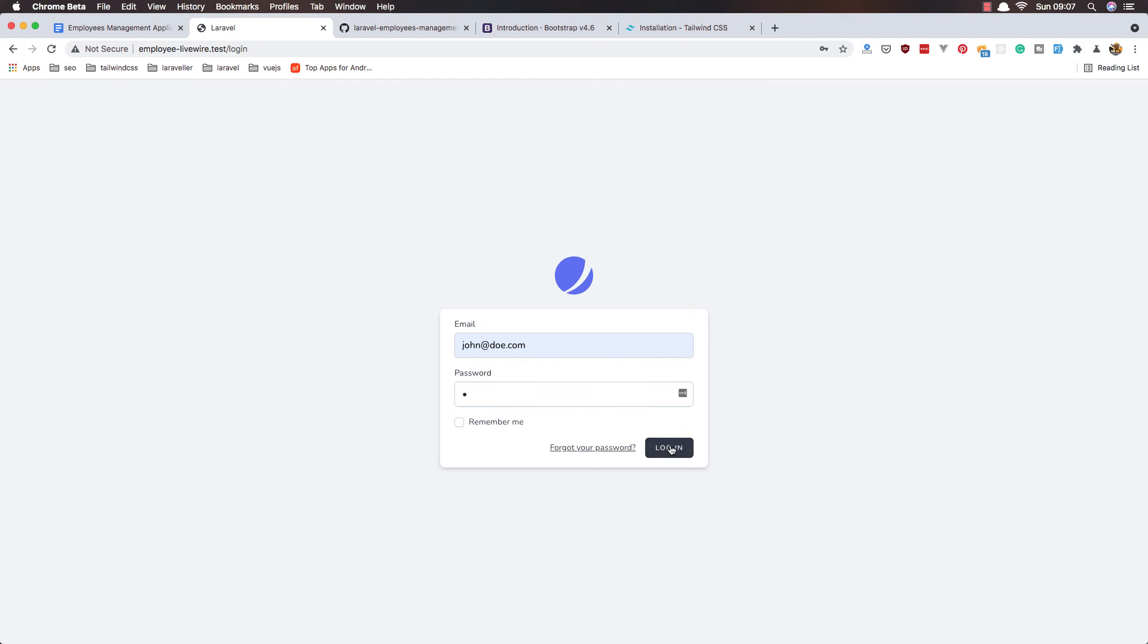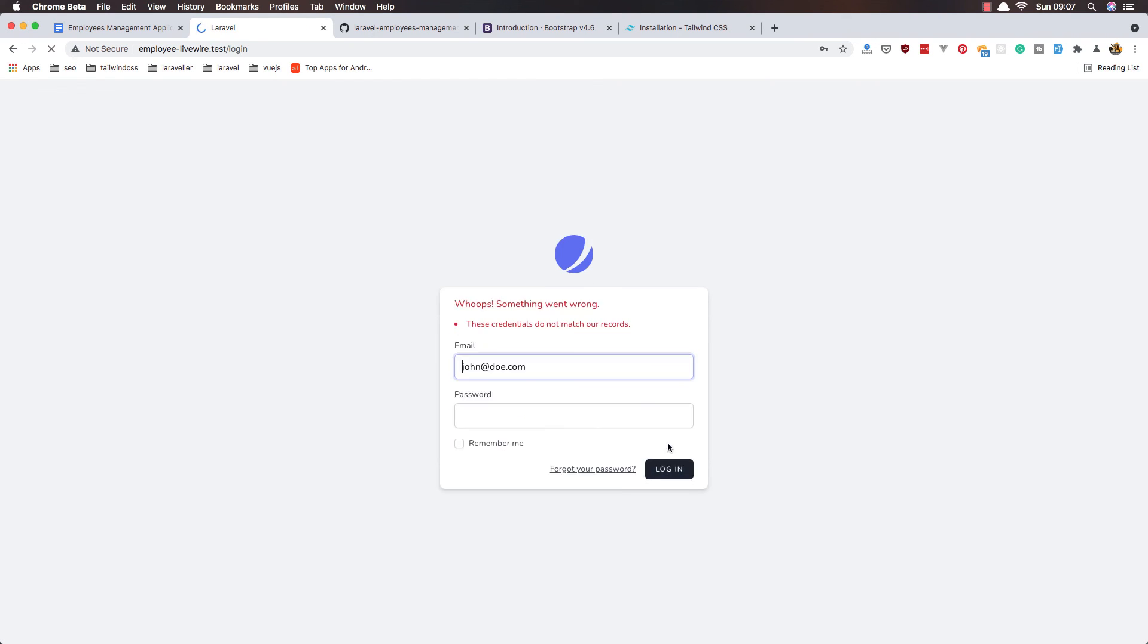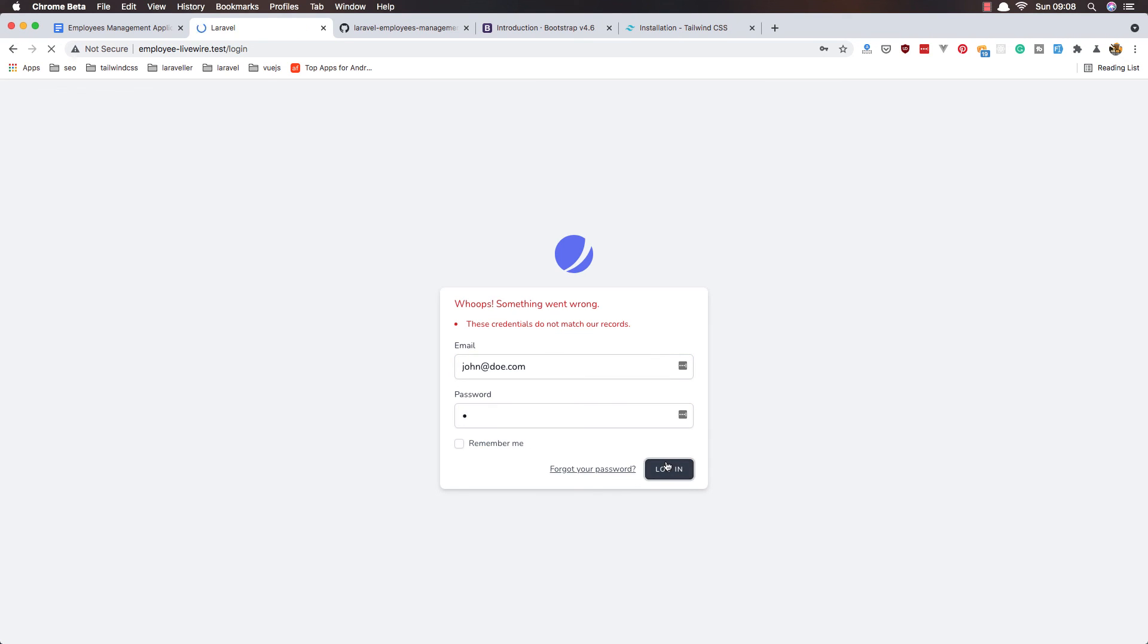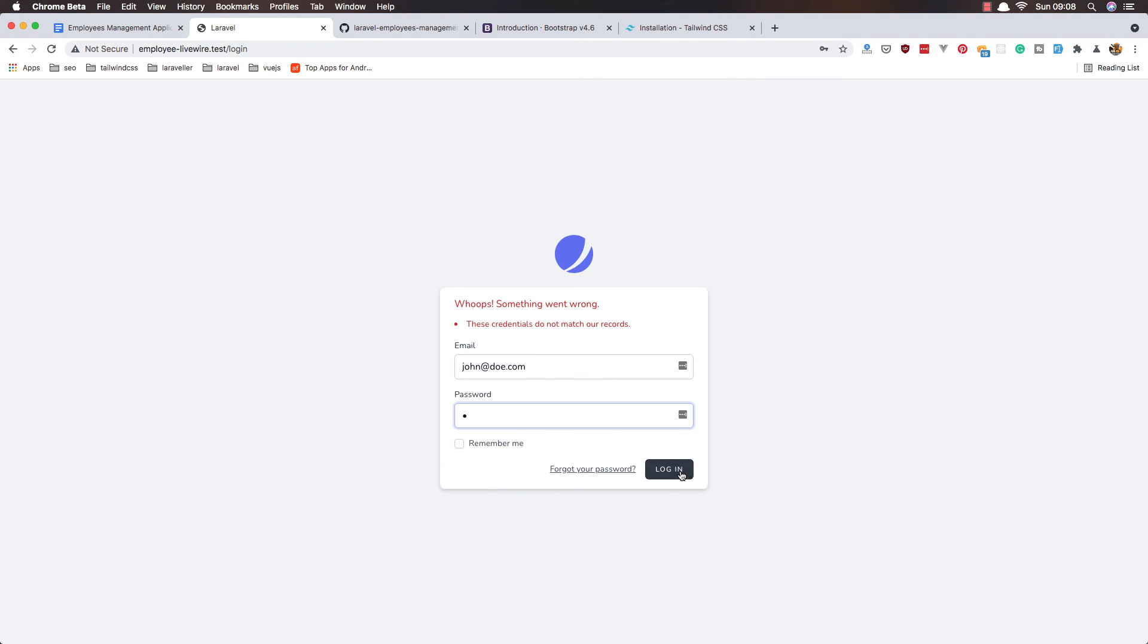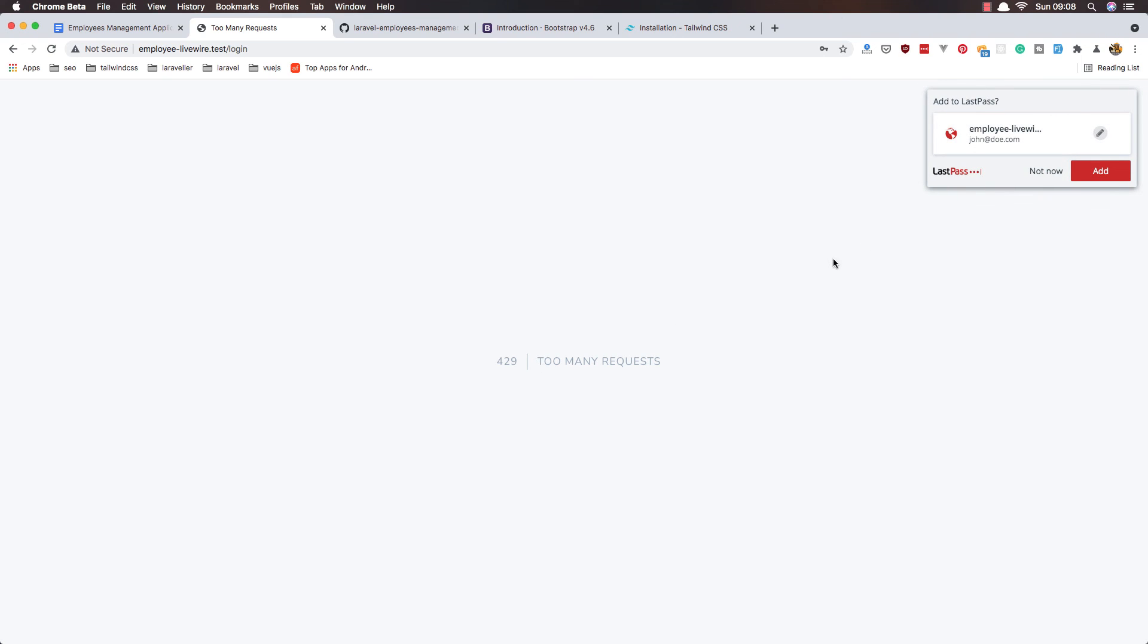By default, Laravel is coming with five attempts. So if I go and login and make a change here: one attempt, two, three, four, five, and we have like four to nine - too many requests.